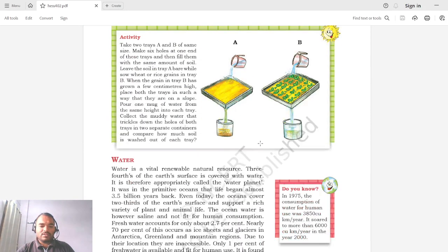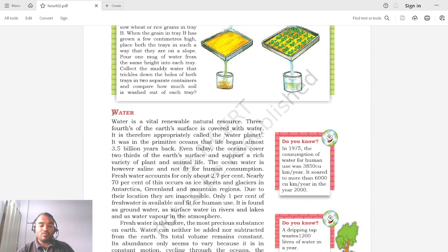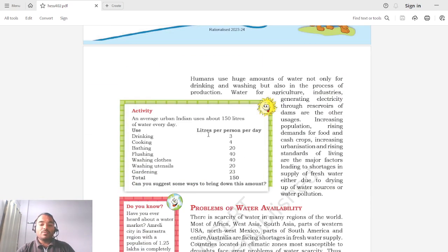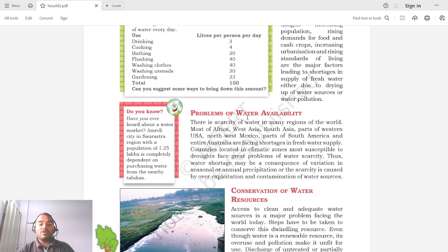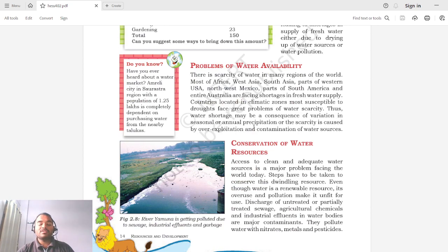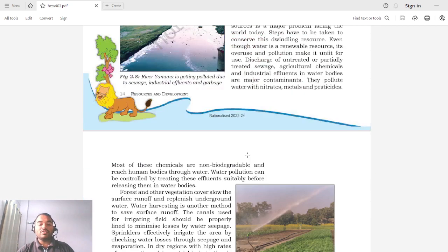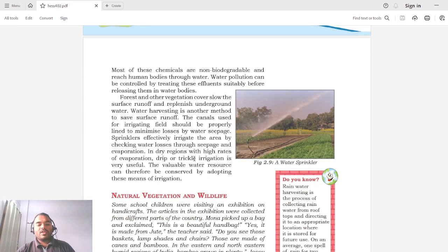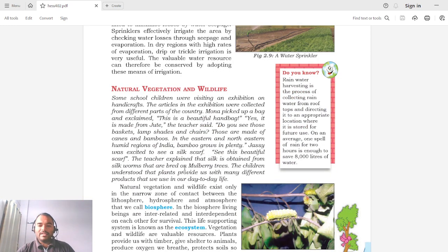We also saw steps on how to prevent soil from erosion or soil depletion — known as soil conservation measures. After that we saw what is a water resource, availability of water, how much water a person requires for day-to-day activities, how water resources are polluted, ways to prevent pollution, and how water resources can be conserved. Today in the third lecture we are starting with natural vegetation and wildlife.